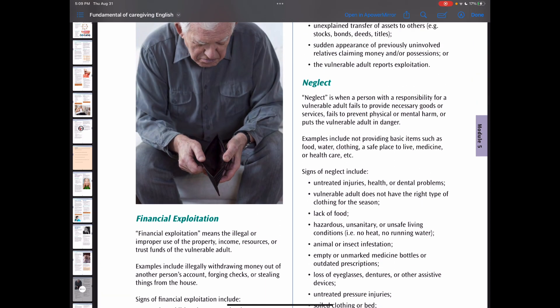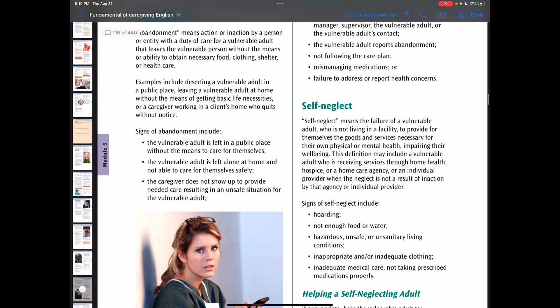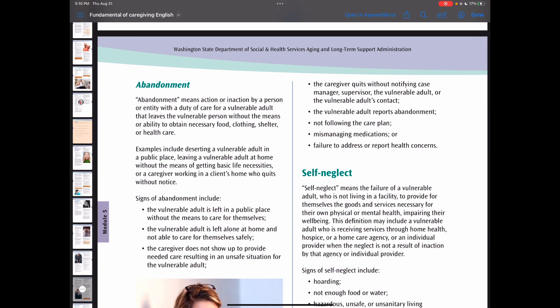Neglect is when a person with a responsibility for a vulnerable adult fails to provide necessary goods or services, or fails to prevent physical or mental harm, putting the vulnerable adult in danger. Abandonment means action or inaction by a person with a duty of care that leaves the vulnerable adult without the means or ability to obtain necessary food, clothing, shelter, or health care. Self-neglect means a vulnerable adult not living in a facility fails to provide for themselves the goods and services necessary for their own physical or mental health and wellbeing.